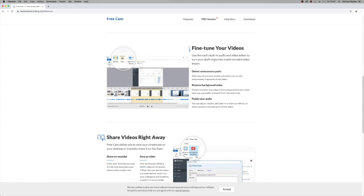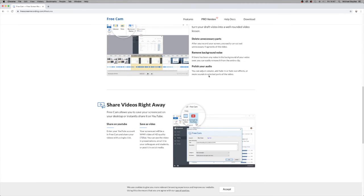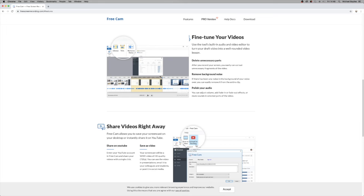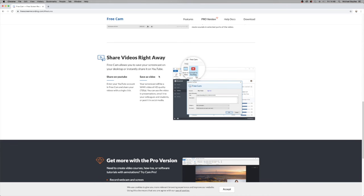Free Cam also lets you trim your videos, so it acts as a basic editing tool as well as a recording tool. Once you've recorded your video, you can upload it straight to YouTube. Free Cam only exports files in WMV format — it can't do any other formats. WMV is Windows Movie Player format, so you can't play those on Mac. Since Free Cam only works on PC, you might as well keep it in that format and upload straight to YouTube.